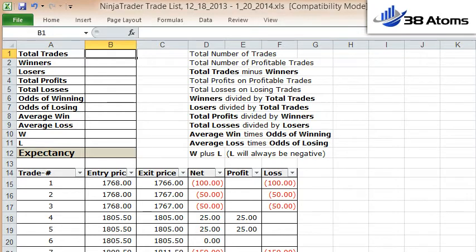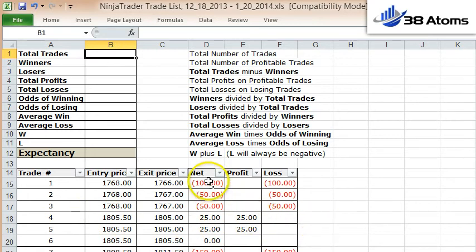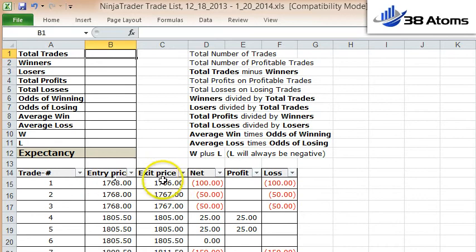In this video I'm going to teach you how to calculate the expectancy of your trades. I have here a spreadsheet that lists all the trades I've made in roughly the last month and a half. The key things you have to have are a column for your net, the amount of profit on your profitable trades, and the amount of loss on your losing trades. I've also got entry price and exit price, but you don't actually have to have that to calculate your expectancy.